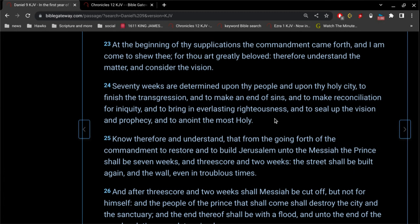This has already happened. This was fulfilled by the death, burial, and resurrection and ascension of Jesus Christ. This has already happened.